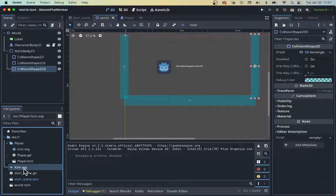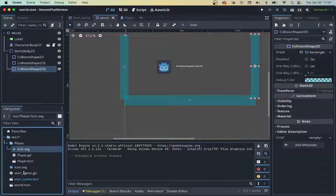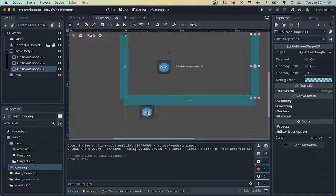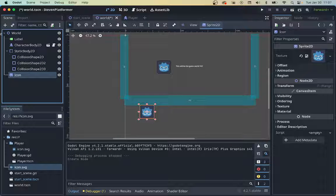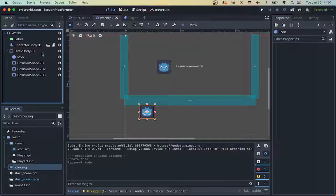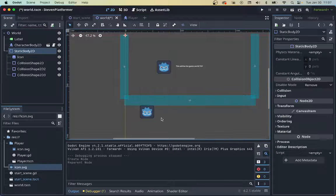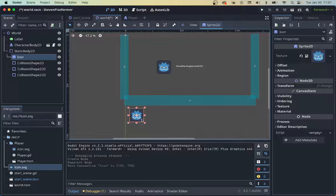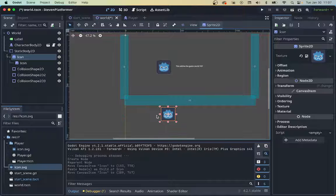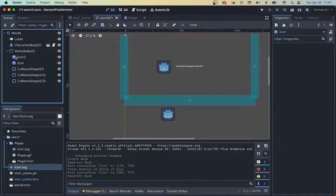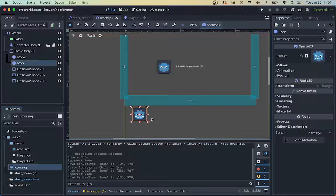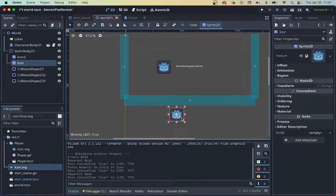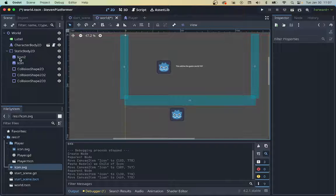So I'm going to take my icon here, which is just the same built-in icon. I'm not worrying about the art. I'm just going to drag and drop it. We can put it underneath our static body, because it's going to be part of these. Actually, I want to paste and... oh, hold up. Where's the other one?